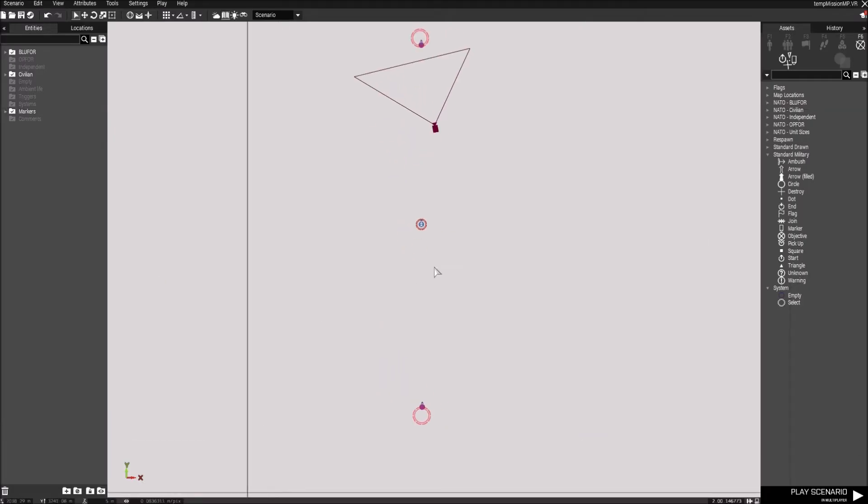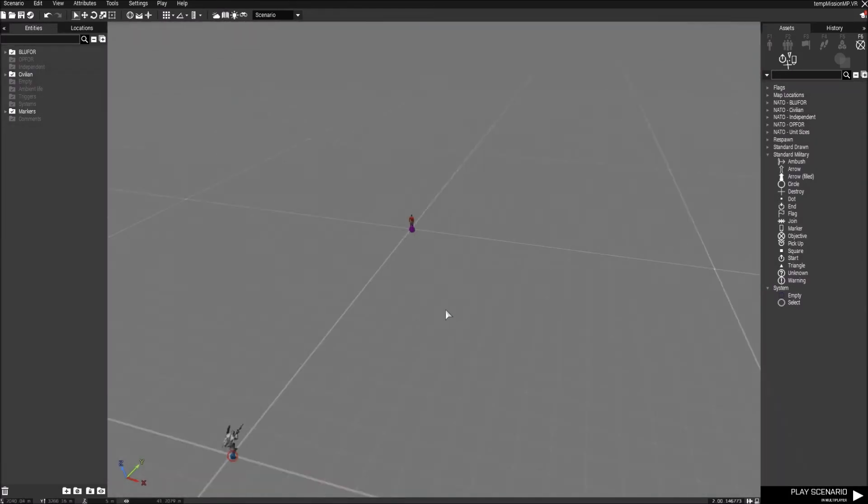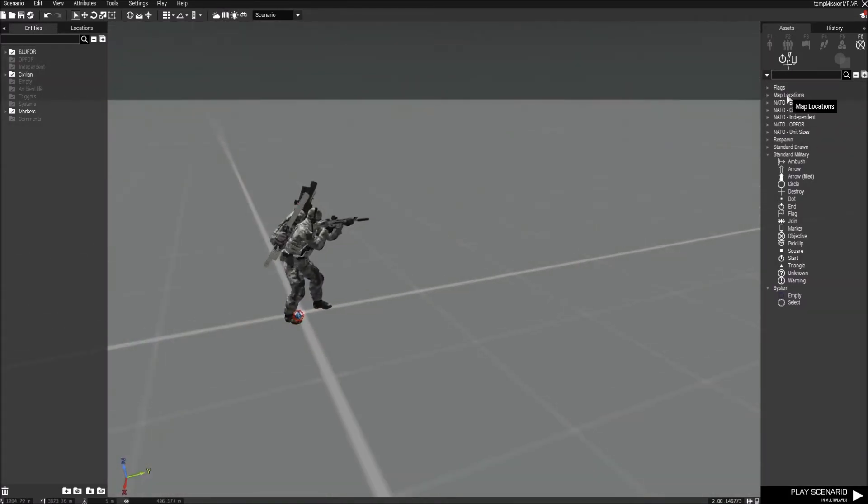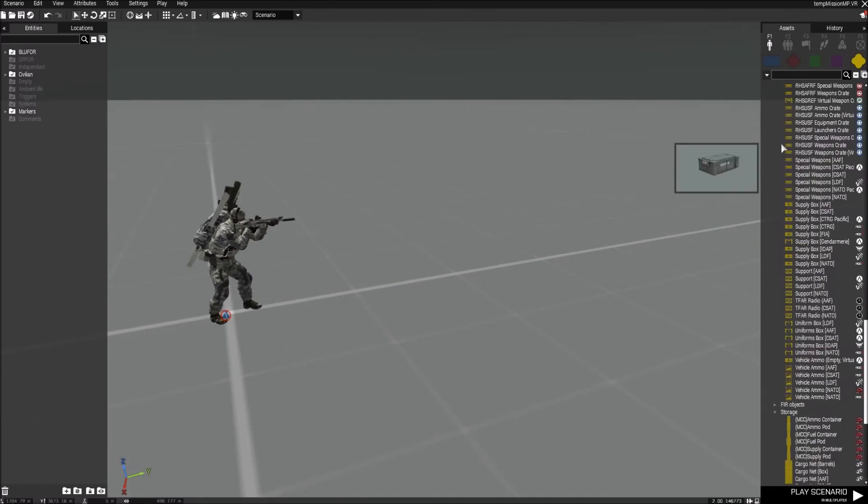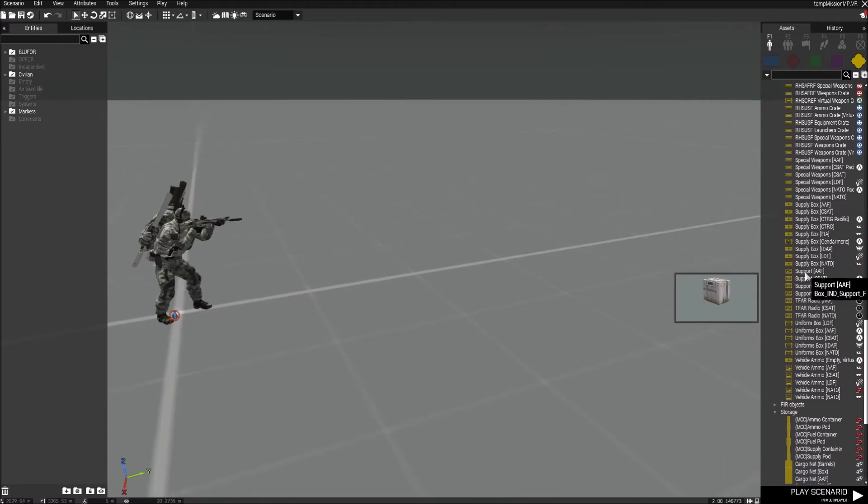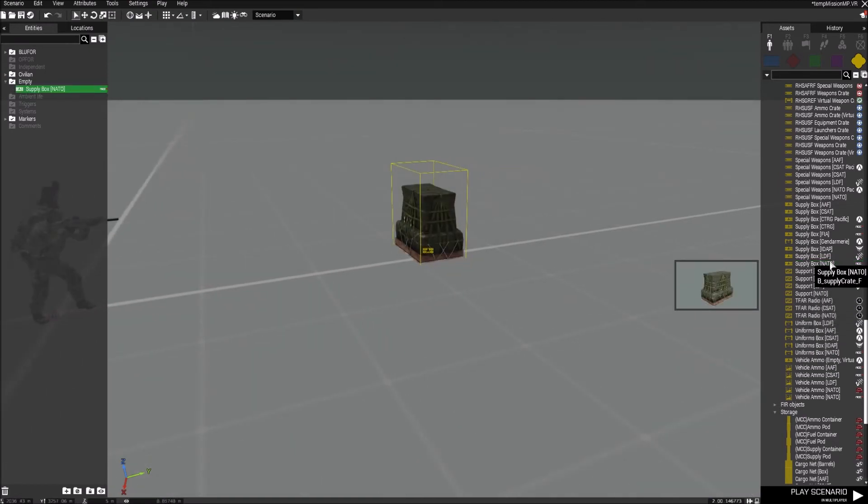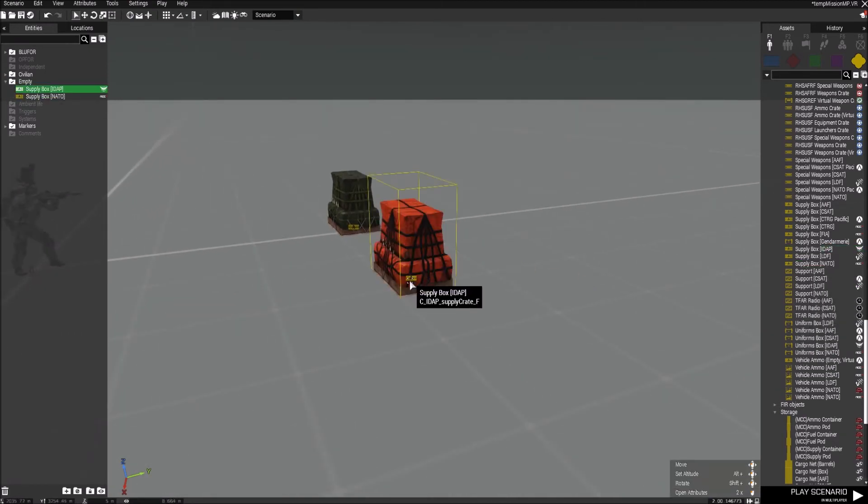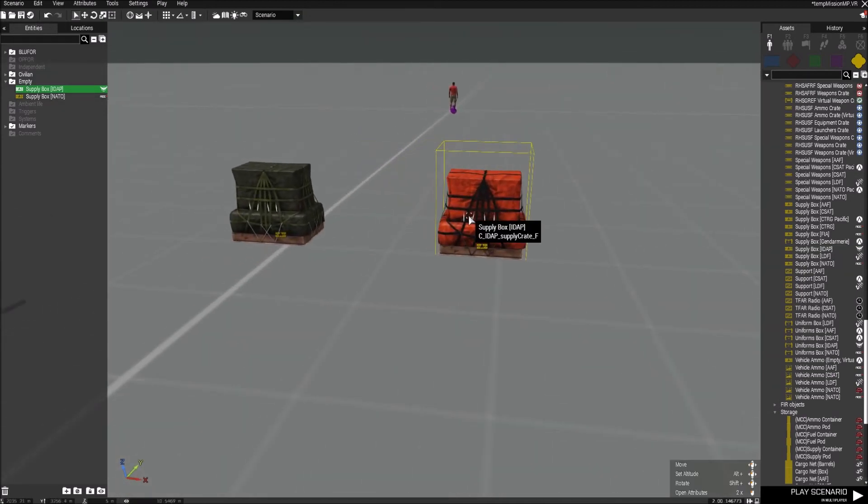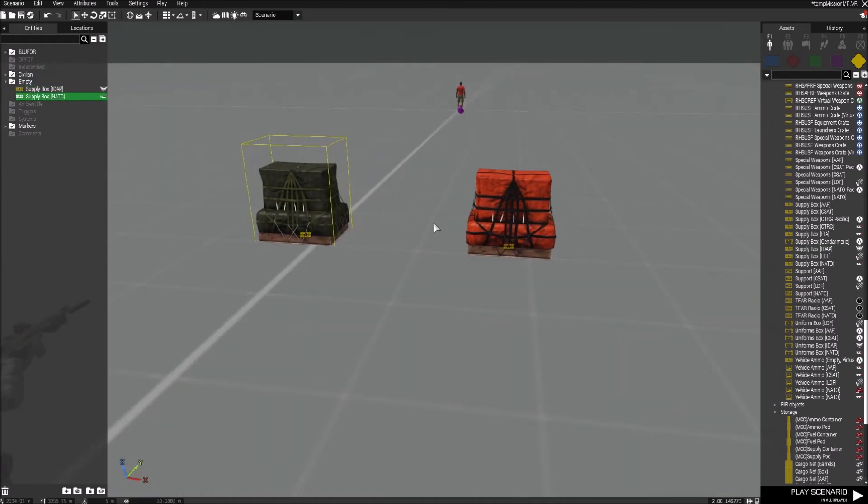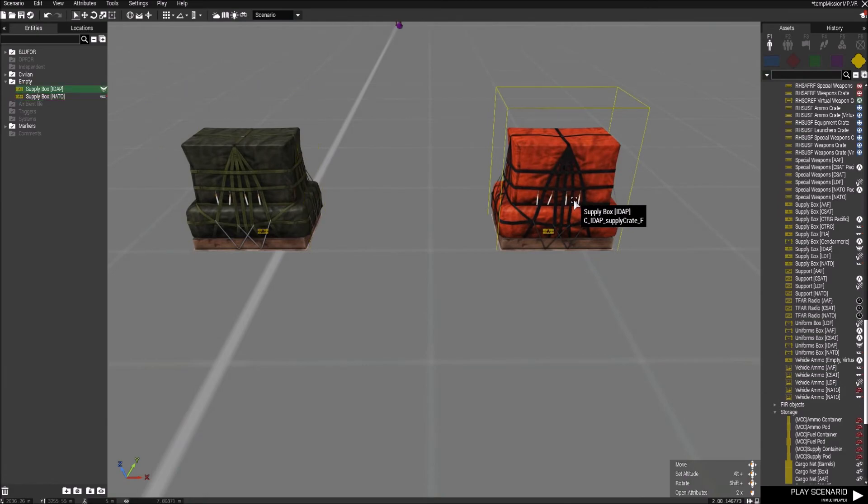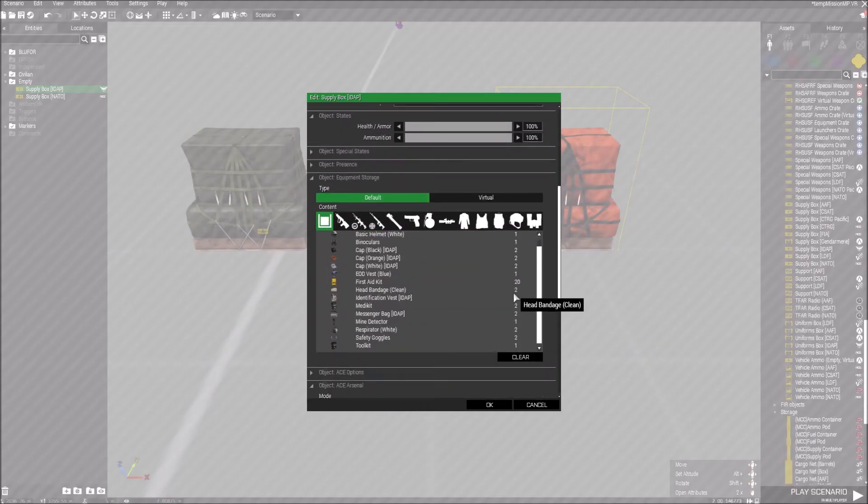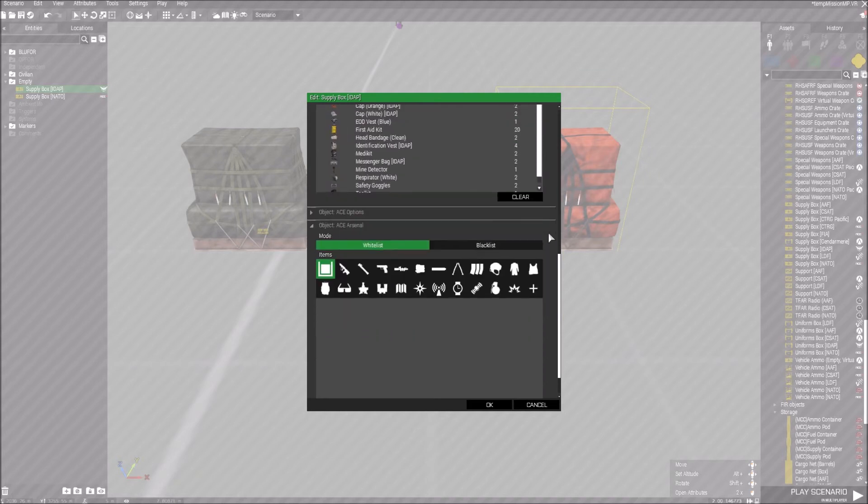So now that we set up our respawns, the next thing that we're going to be teaching you guys is how to set up the arsenal. The arsenal can be set up in two ways. You can either set up an arsenal with the initialization code that I will be putting down in the description. Or I'm just going to get a filtered arsenal in here. So the first thing I'm going to do is I'm just going to put down a supply box NATO. And I will put down a supply box IDAP. The IDAP one is going to be filtered. And the NATO one is going to be with the code.